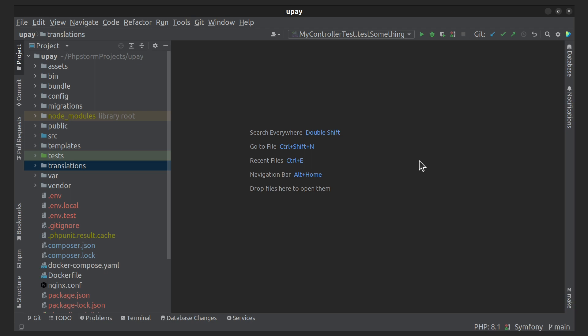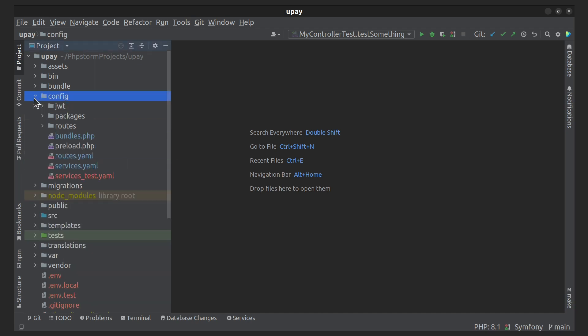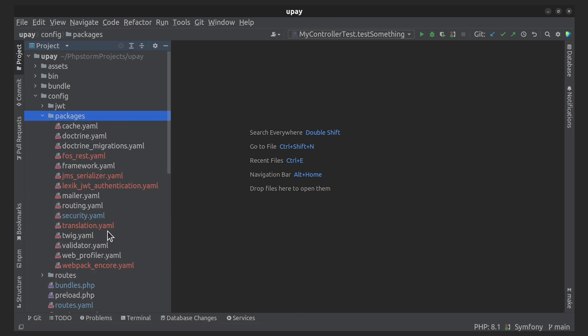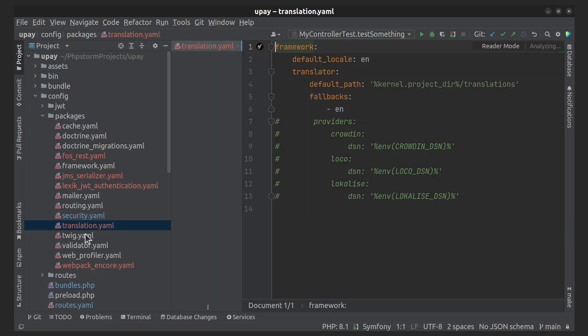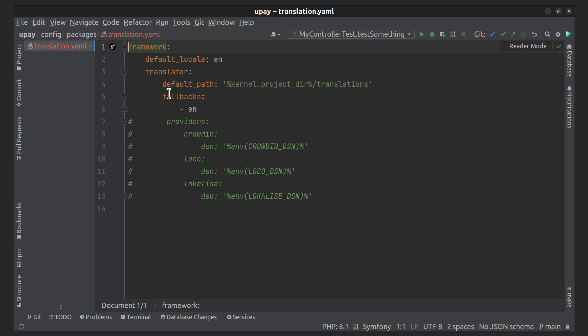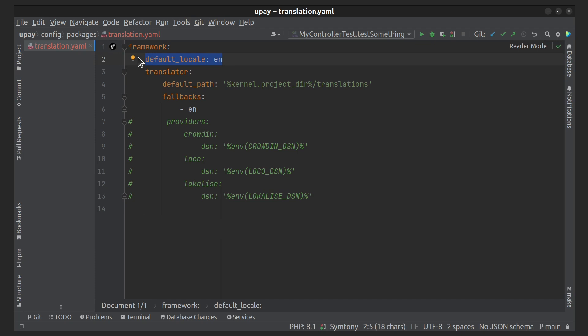After installing the bundle, a default configuration file should have appeared. Let's find it and take a look at how the settings are defined there. The default locale is set to EN, which means English is the default language for translations.